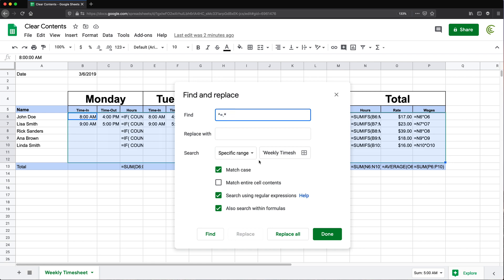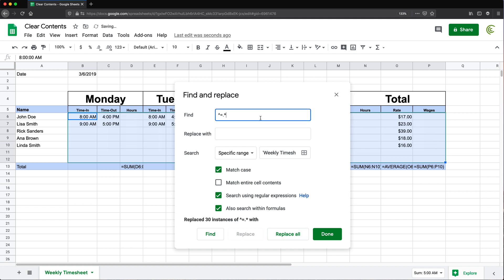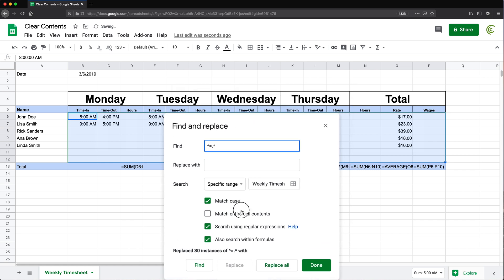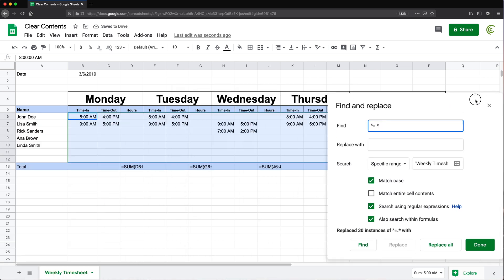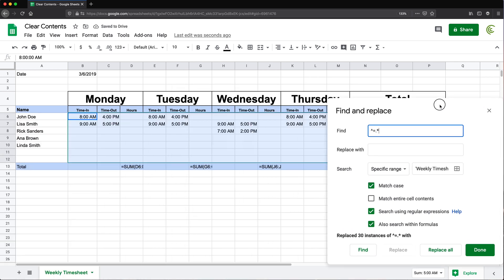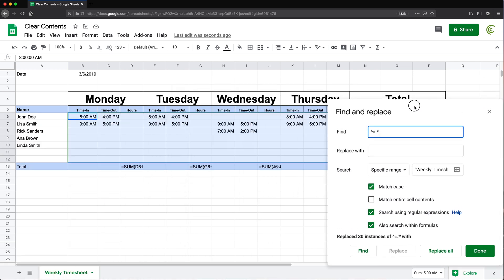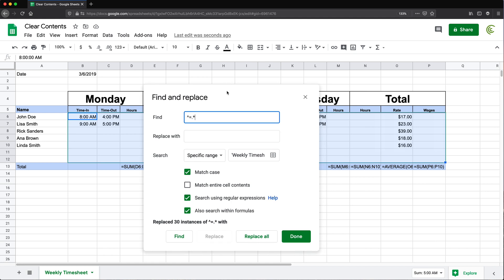So right now if I keep everything as is and do replace by nothing just leave it blank and do replace all so you can see what happens you'll see that this will clear all the formula cells. This is the opposite of what I was trying to do. But we were able to just pick the formula cells by using this pattern and clear them. Now I'm going to undo that.